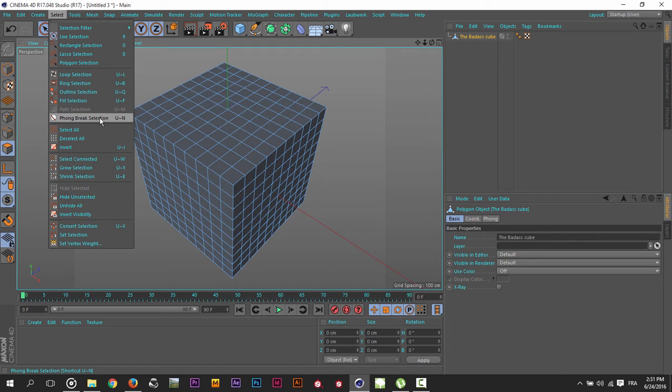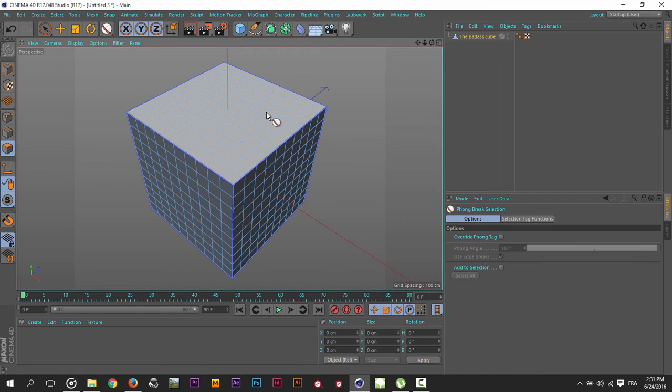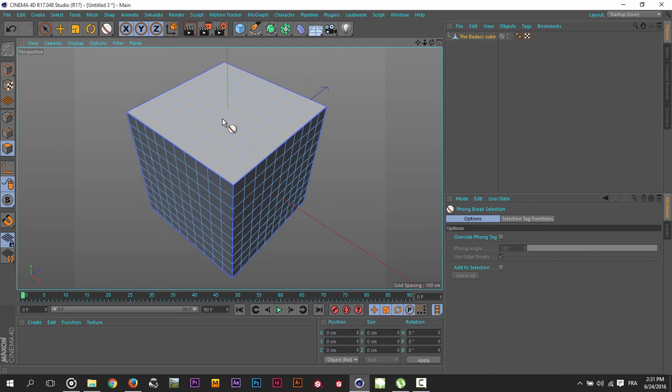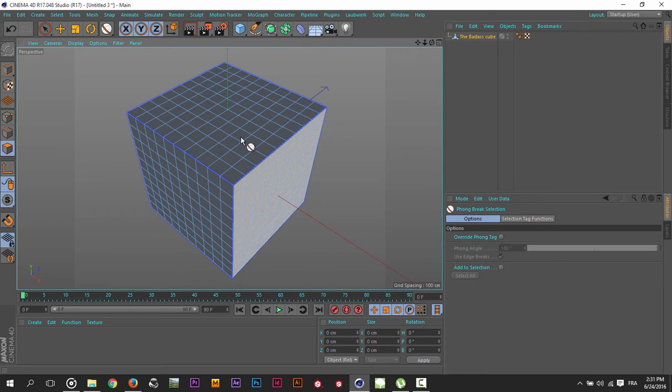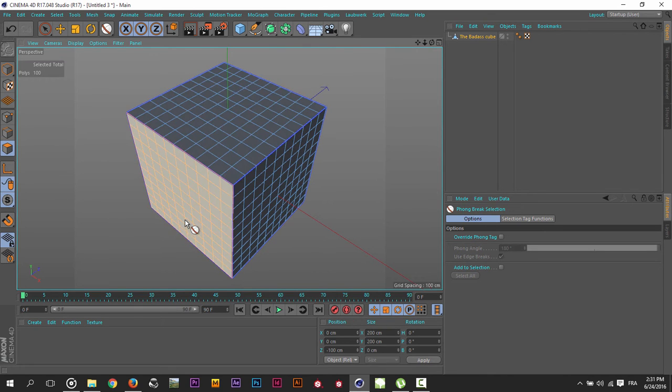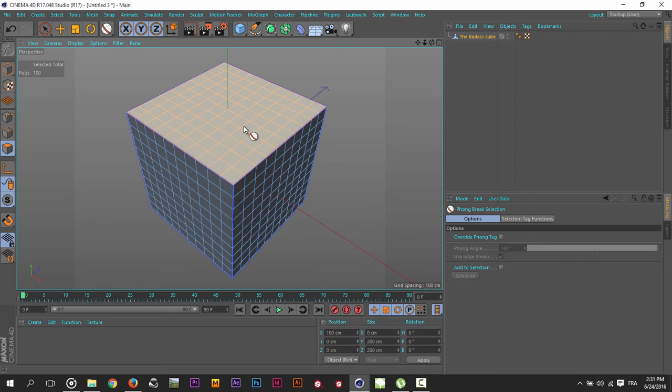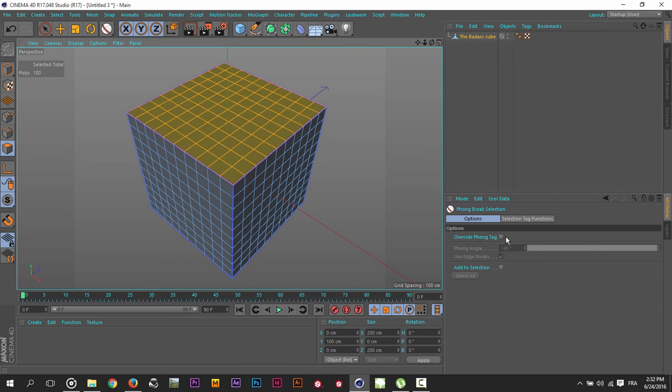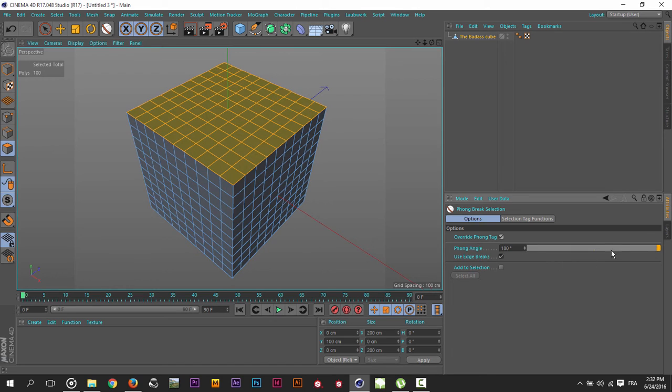If I select the Phong Break selection from here, I can now select every surface visually. If I go here to the Phong Break selection options, you will see I can enable the override Phong tag and here I can control my angles.